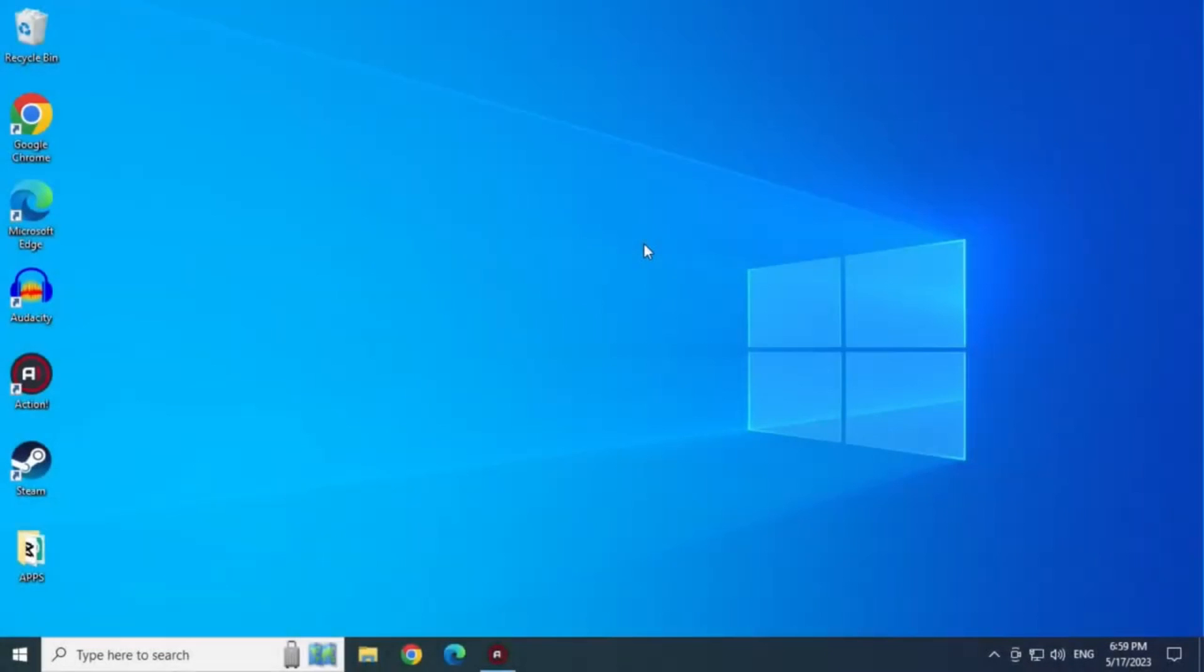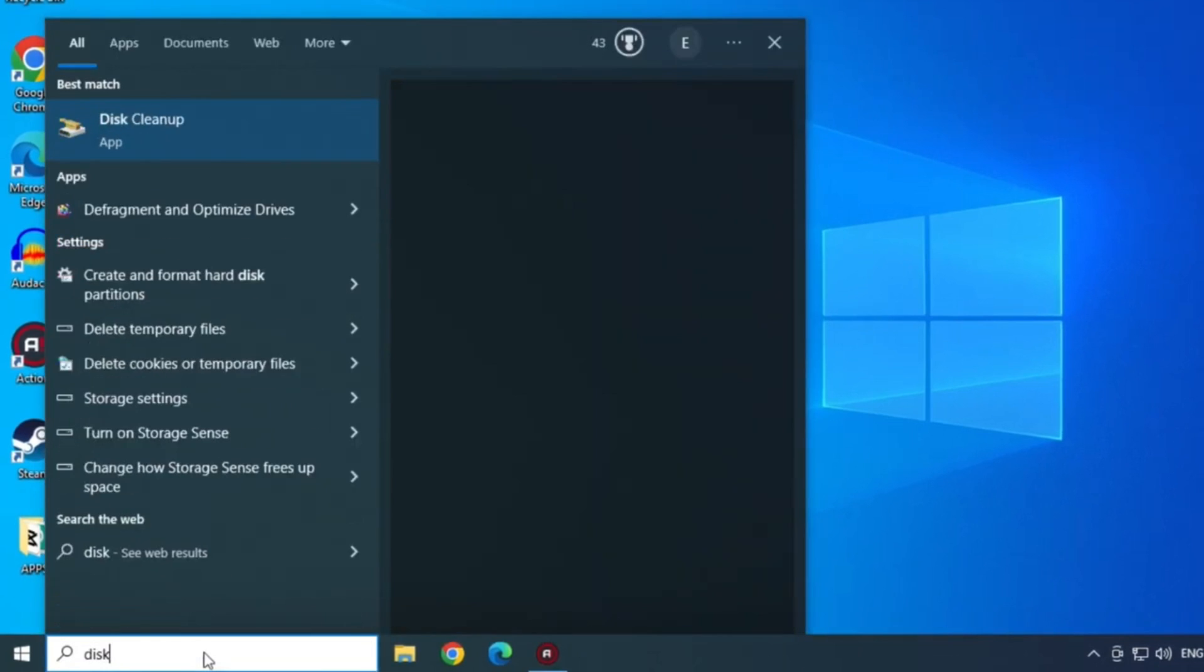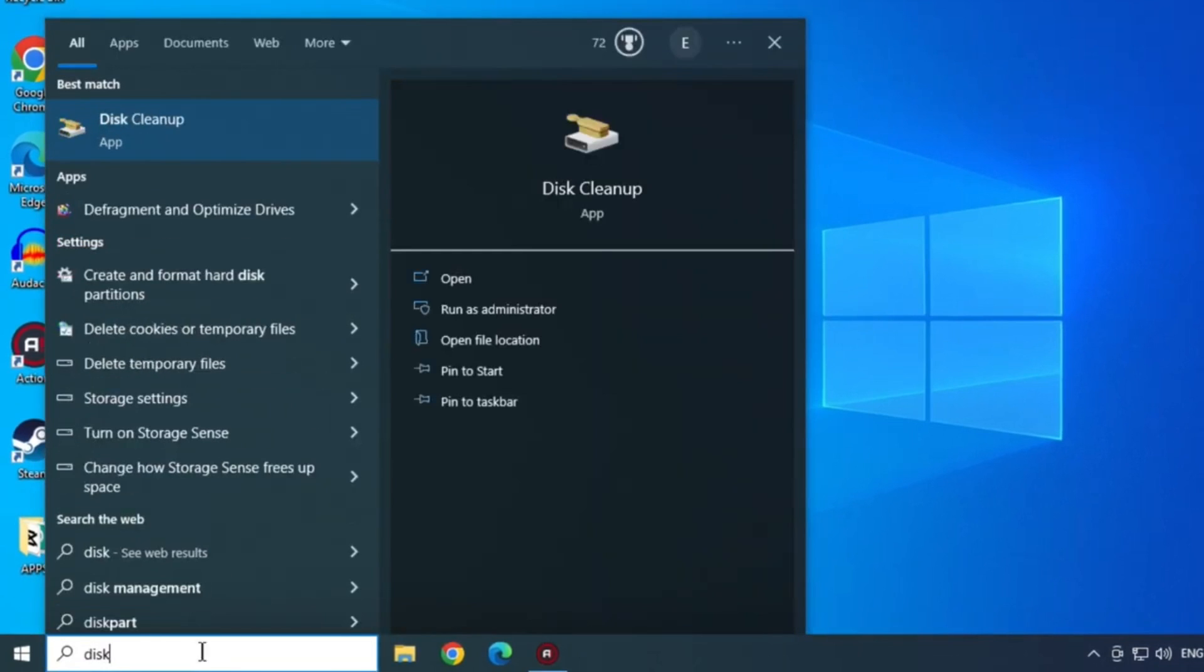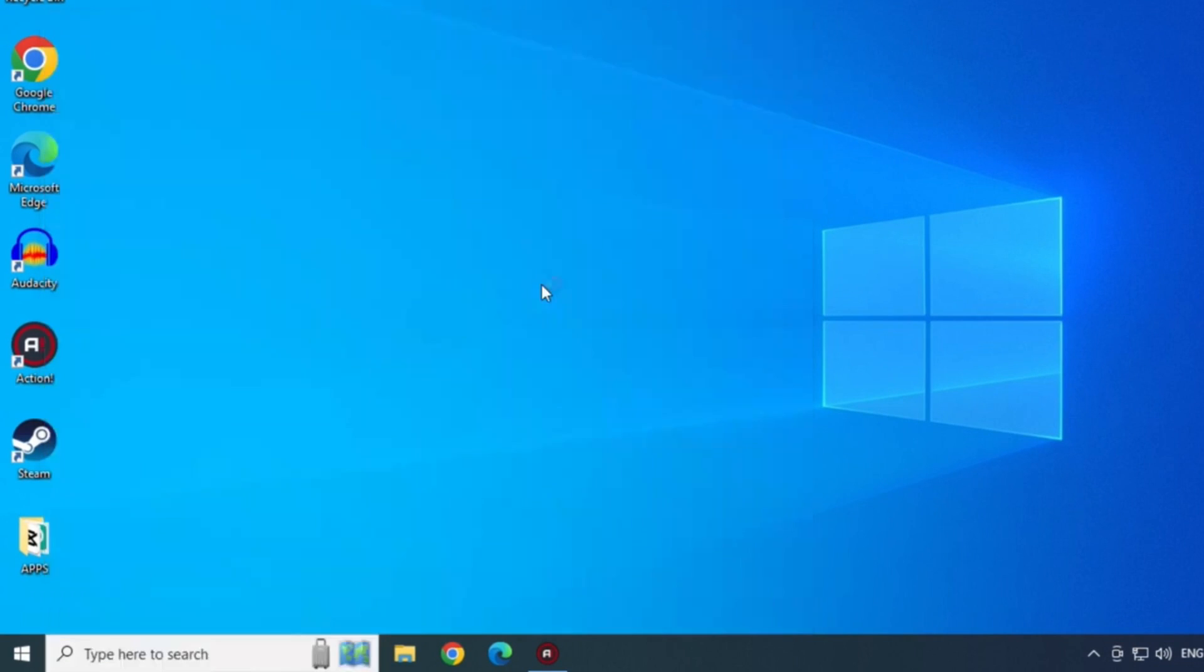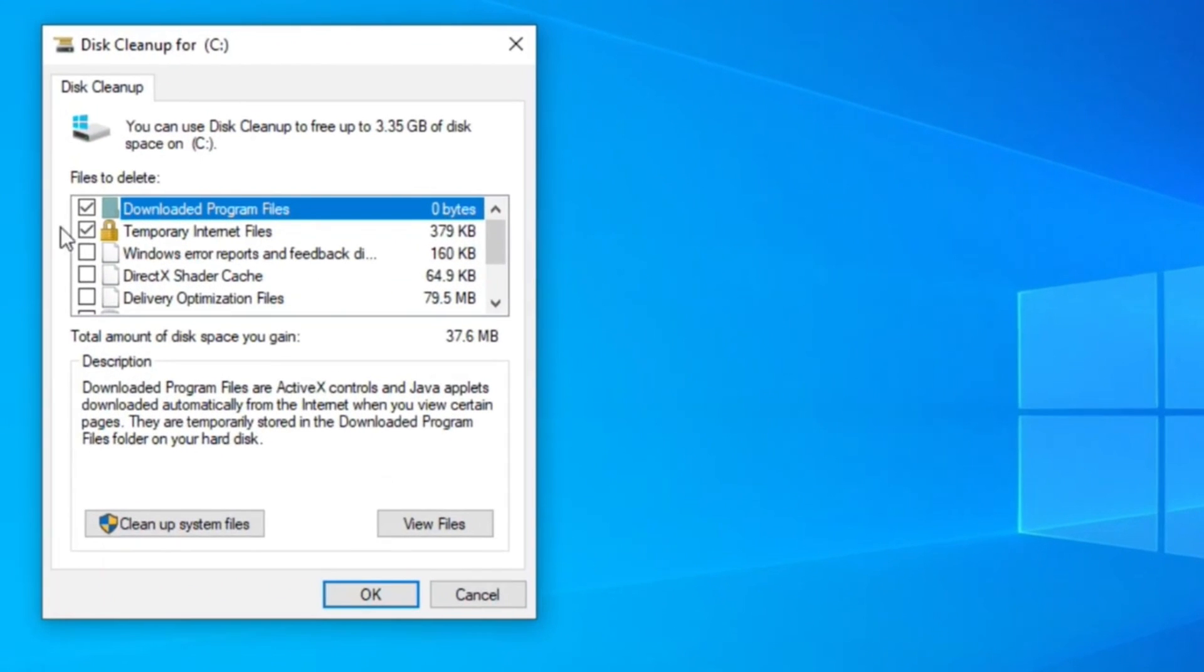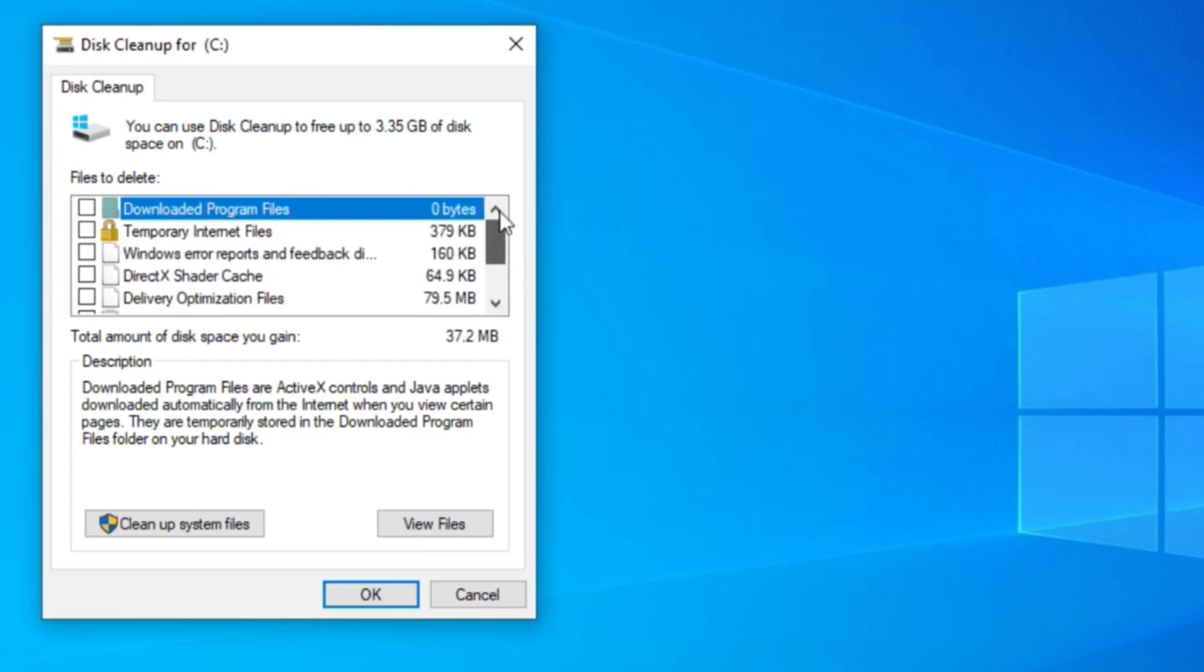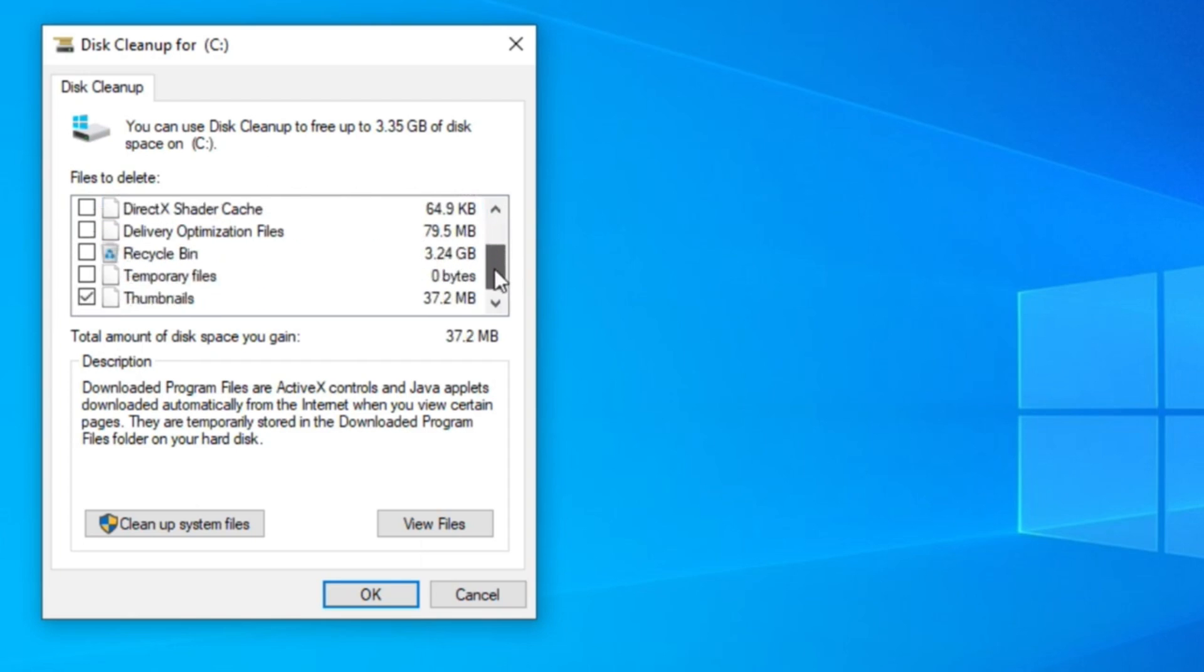In this solution, let's type disk in the start menu search bar and open disk cleanup. Now uncheck all the boxes and leave only the thumbnail activated.